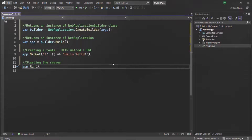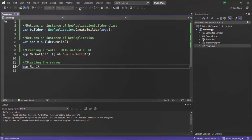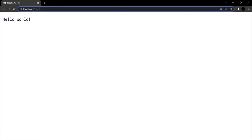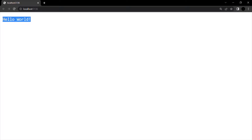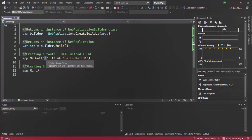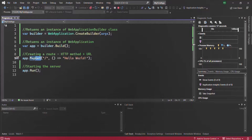So if I go ahead and run this program, you can see the browser has opened. Our application is running at localhost port 5136 — this is our root URL. When we made a GET request to this root URL, in the response we received the string 'Hello World'. So localhost colon this port number is the root URL in our case, and we are specifying that root URL in the code using the single slash.